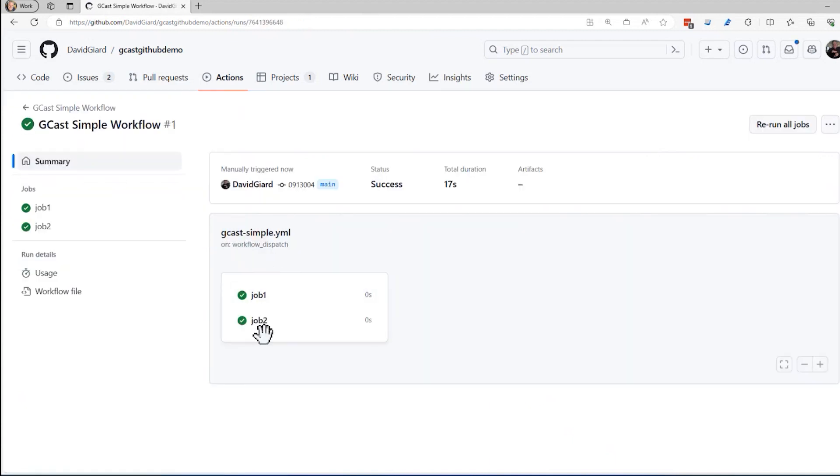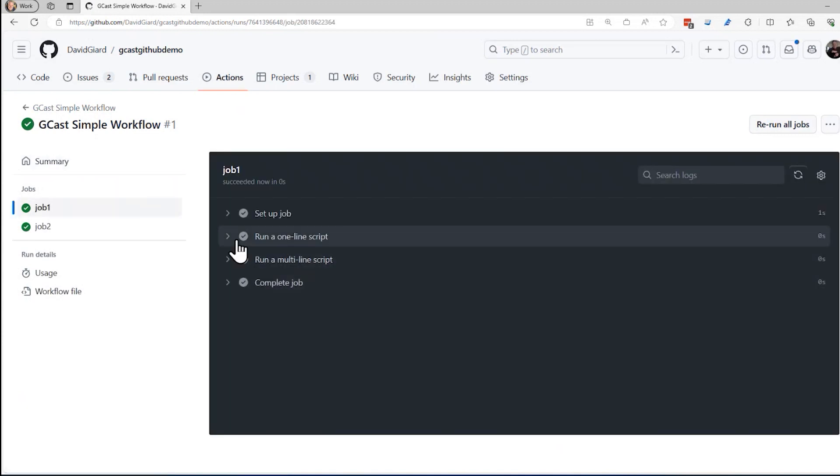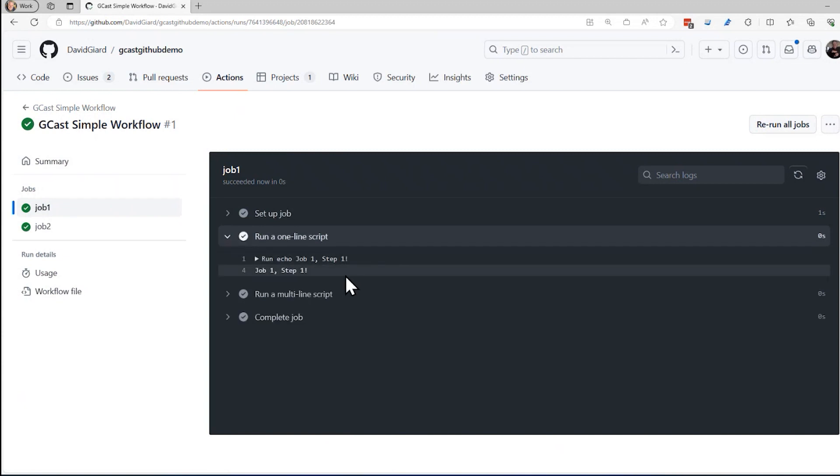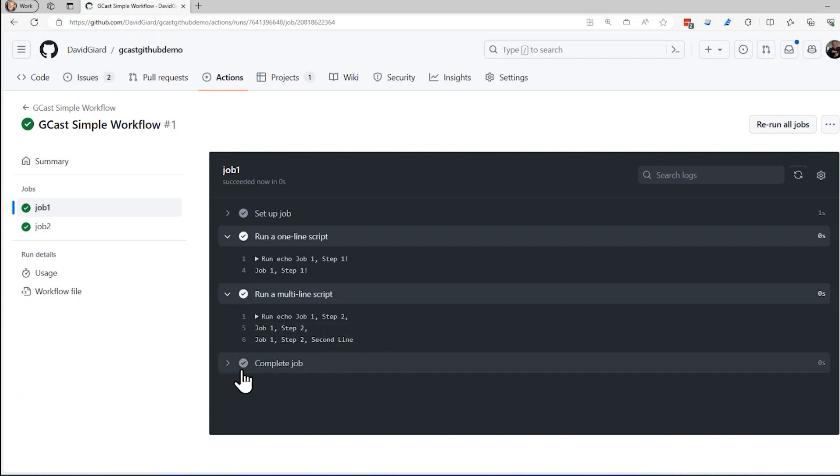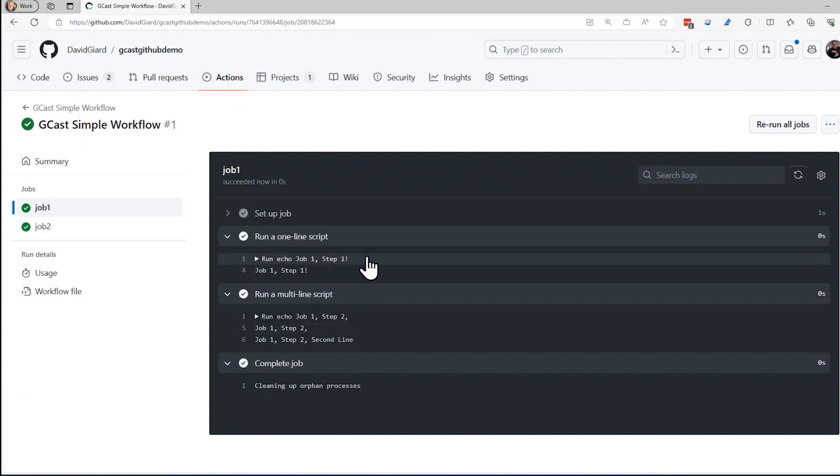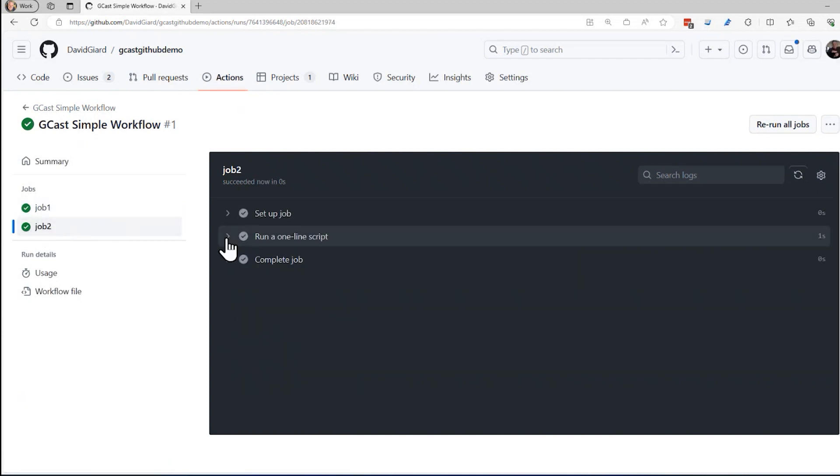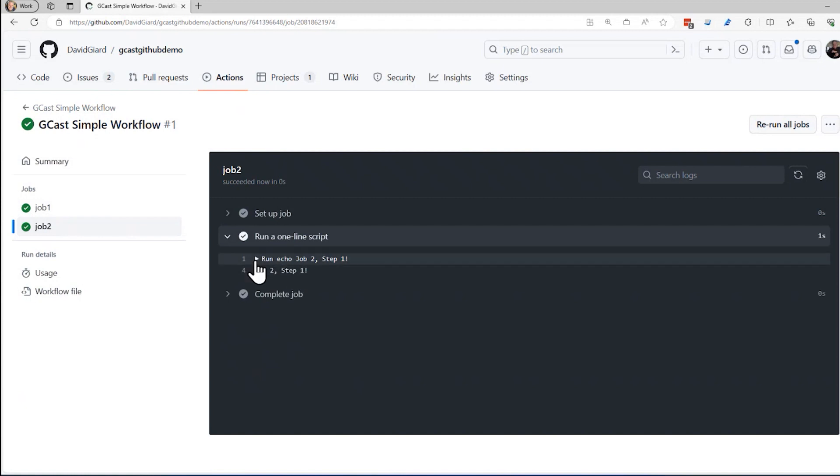And you can see there's my two jobs, job one and job two. I can drill down into job one and actually see there are the steps. One line script, multi line script. If I expand the steps, I'll see any output. This one, all it has is output. Just echoed out some stuff right here. And there's the completed job right here. So if there's an error, that would be listed in here and I'd be able to troubleshoot that based on the error information. Here's job two right here. It only had one step and it echoed this out right here.